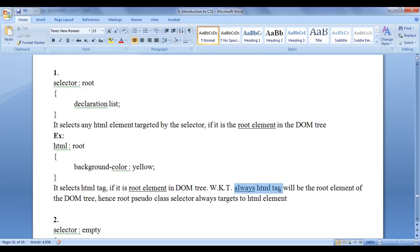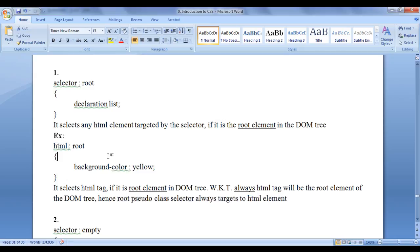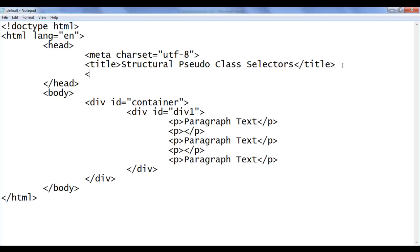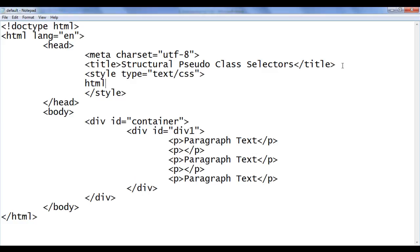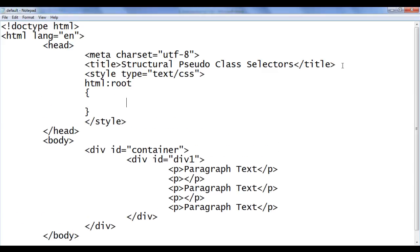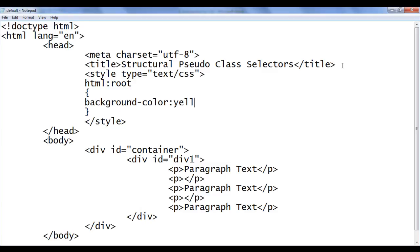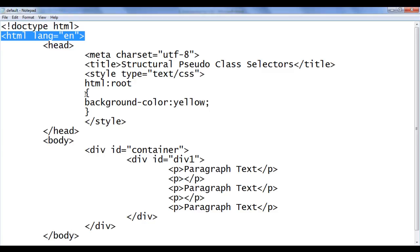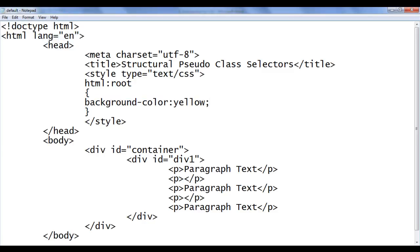We know that the HTML tag will always be the root element of the DOM tree. Hence, the root pseudo class selector always targets the HTML element. It is not necessary to write HTML here — we can write just colon root. Let's see the demonstration. In Notepad, I add a style tag with type equal to text/css. Inside it, I write HTML colon root with background-color: yellow. File, Save, go to browser and refresh. You can see that the background color is set to yellow for the complete HTML document.